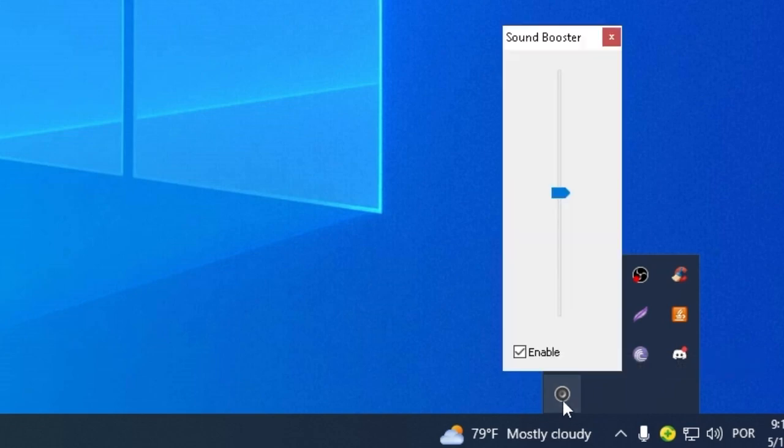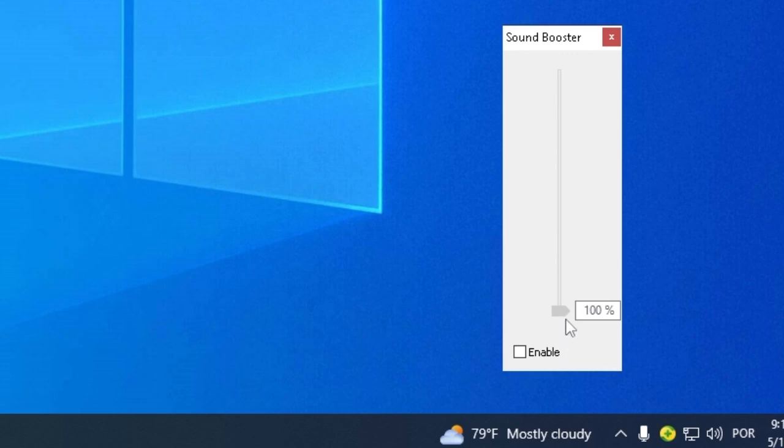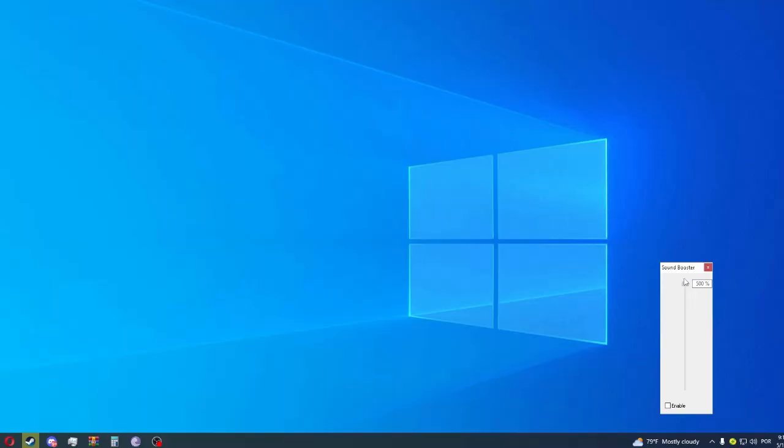So we are going to click with the left button. We are going to click and enable. And here we can adjust the sound volume that we want. And it can go from 100 to 500. So this program will surely make your sound a lot higher than before.